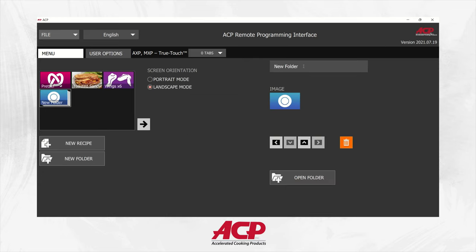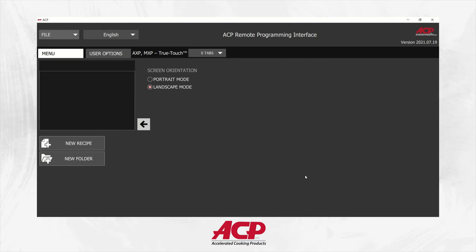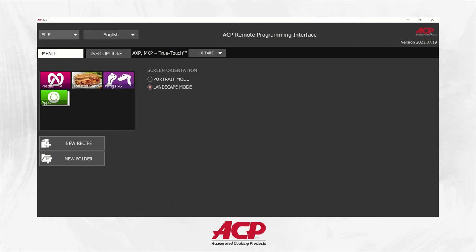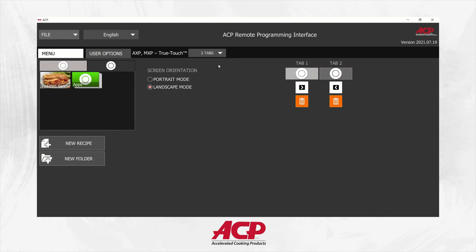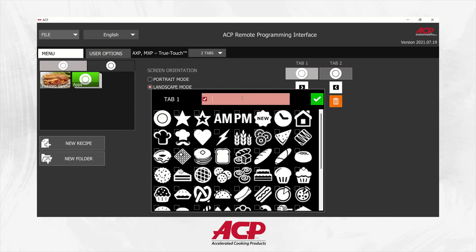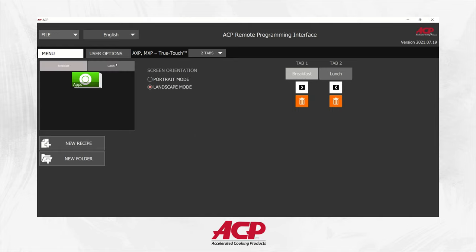Once we have a few recipes, we'll go ahead and add a folder so we can organize our recipes. For your folders you can do the same thing — add images, icons, or custom photos — and then just drag and drop your items into the folders. We can also create tabs across the top. This is great if you have a breakfast menu and a lunch menu or dinner menu. Same as with the folders, you can just drag and drop them into the different tabs, so it's very easy to customize exactly where you want your items to go.